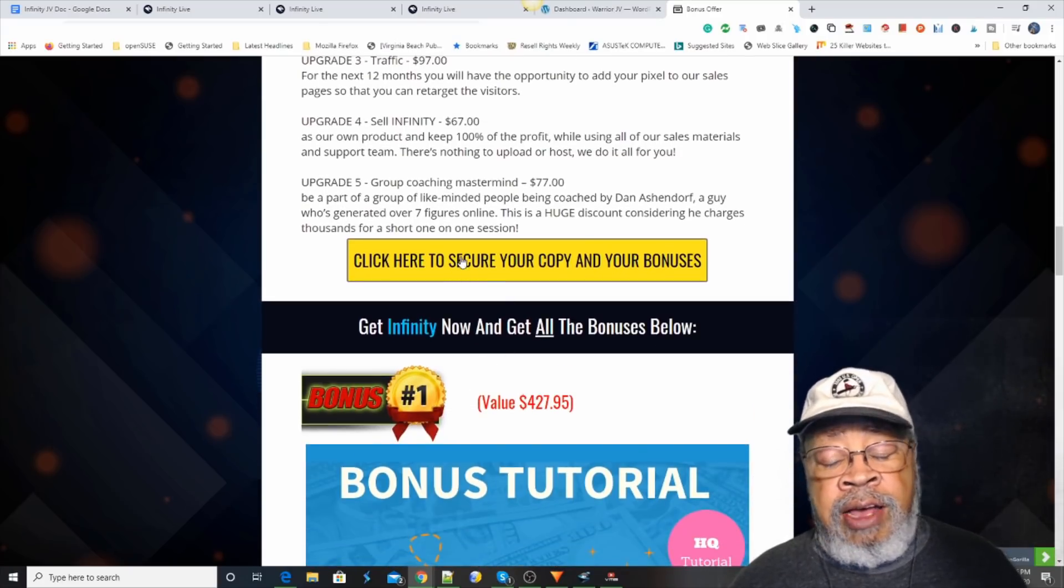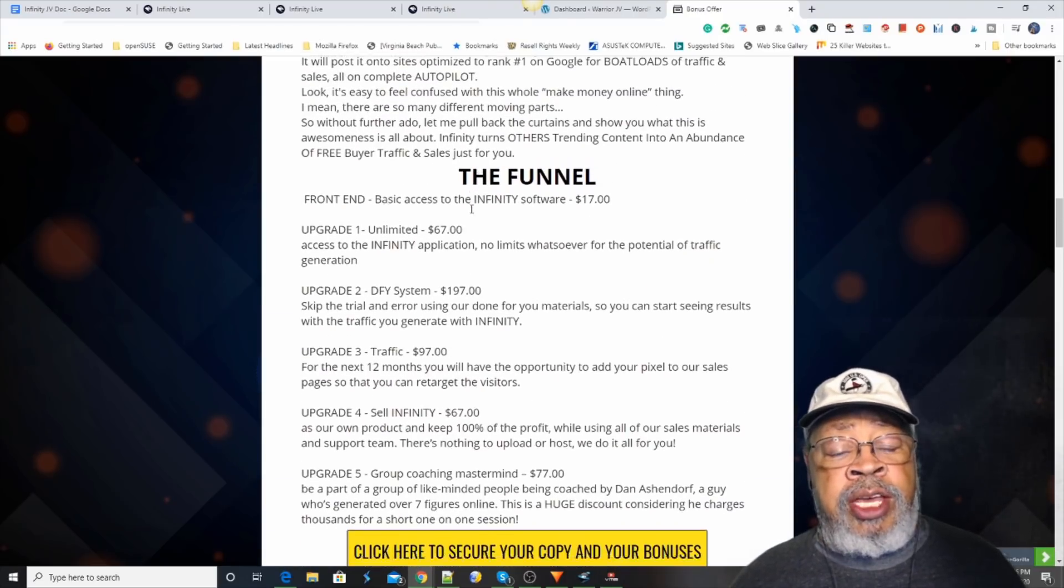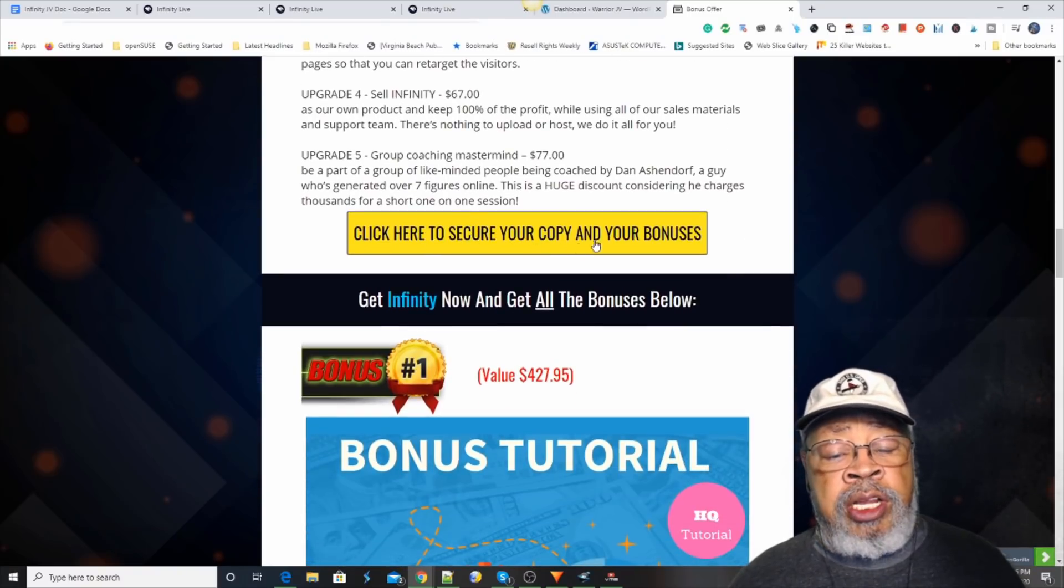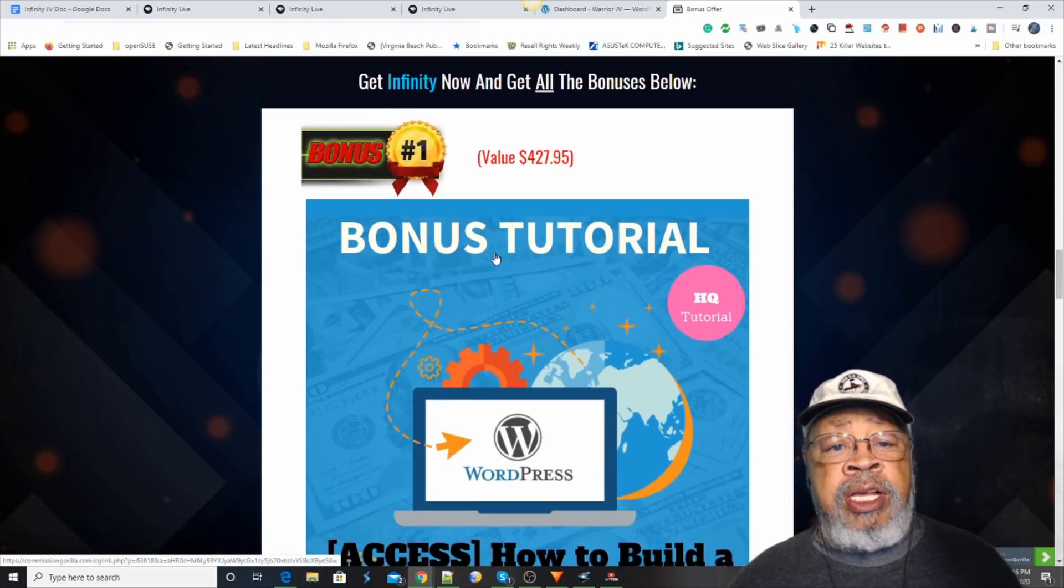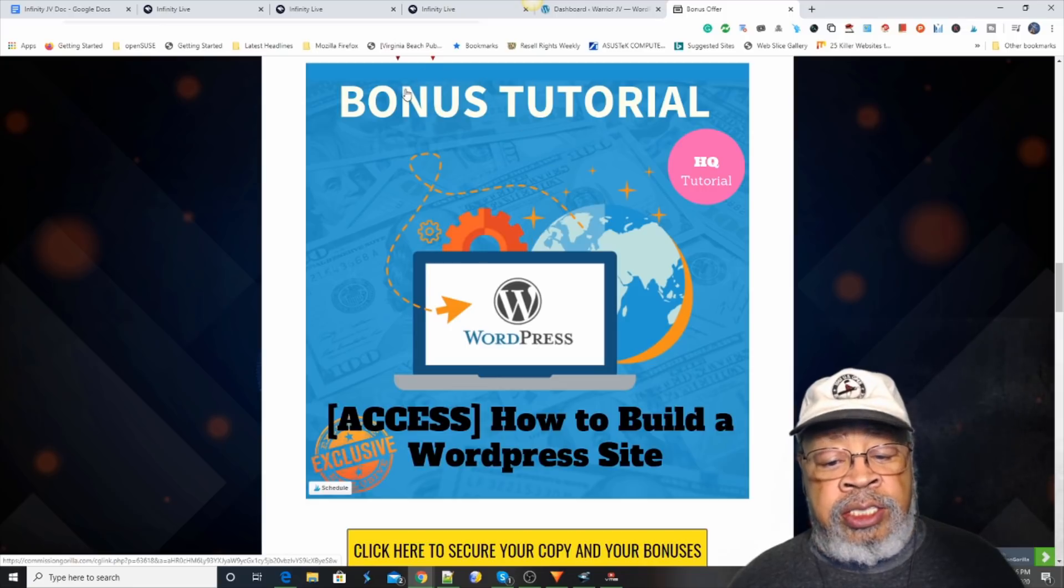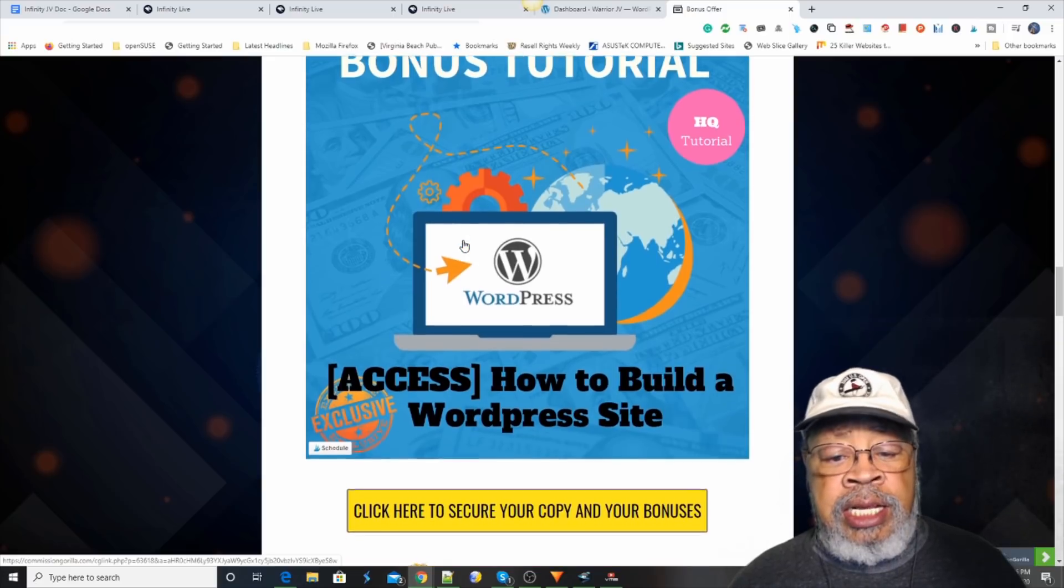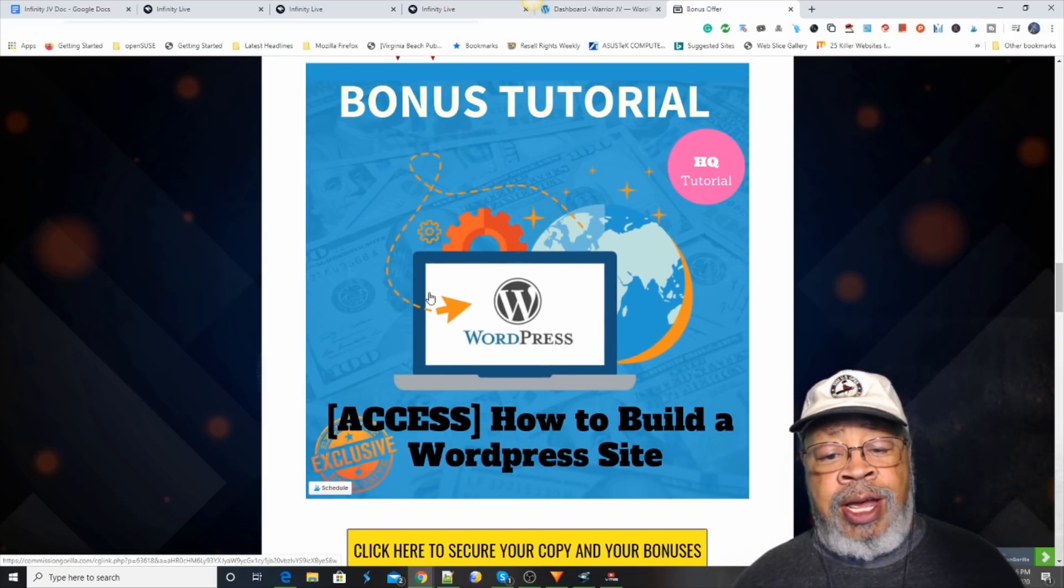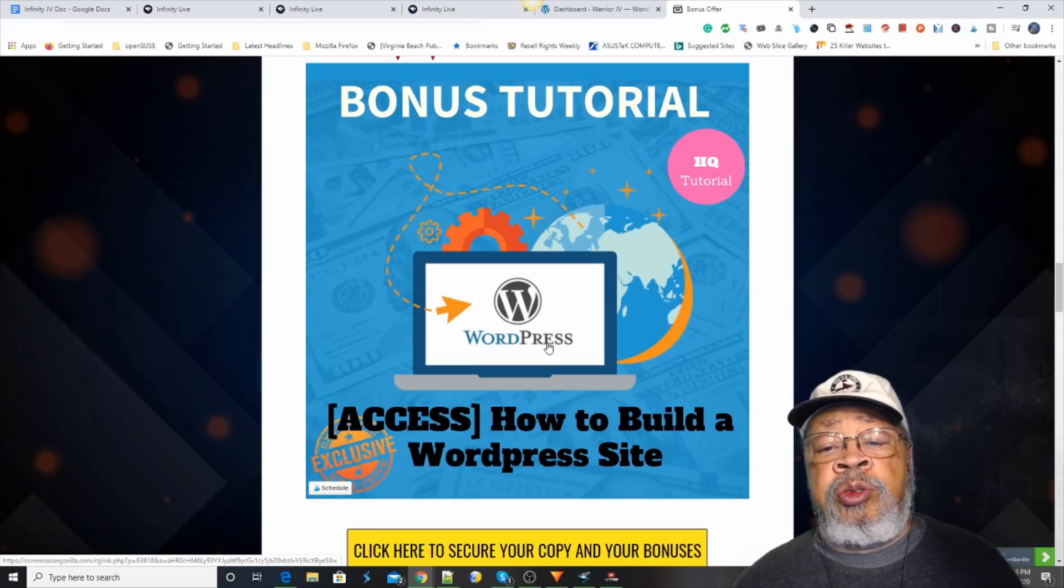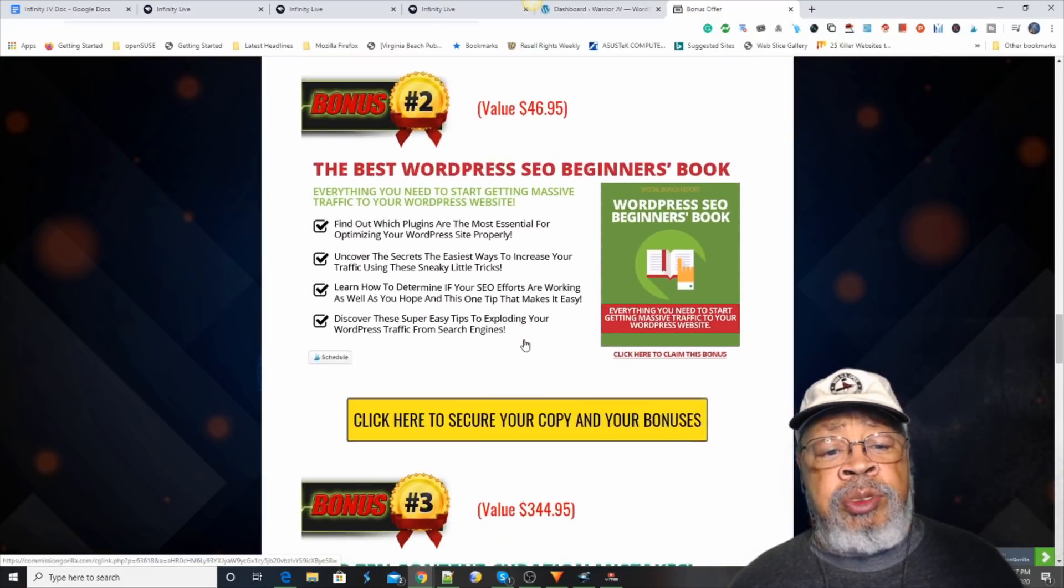Now, I have some very special bonuses. If you decide that this is a product that you think will help you in your journey, if you would click on one of these yellow buttons, I have some bonuses just for you. The first one of which is a how to build a WordPress site. Now, you may already have one, but if it's not set up exactly right, you could be hurting more than you're helping. This will teach you how to do it correctly.